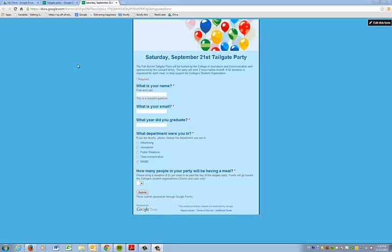Okay, now we're going to learn how to set up your registration for your event using Google Forms and Google Spreadsheet.